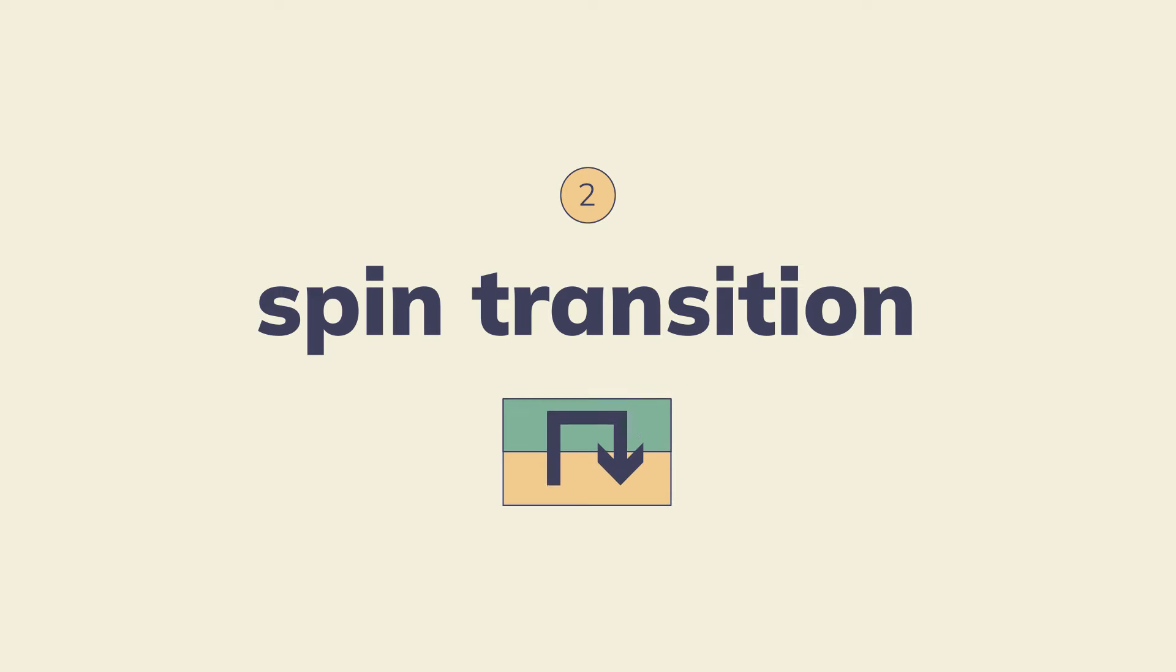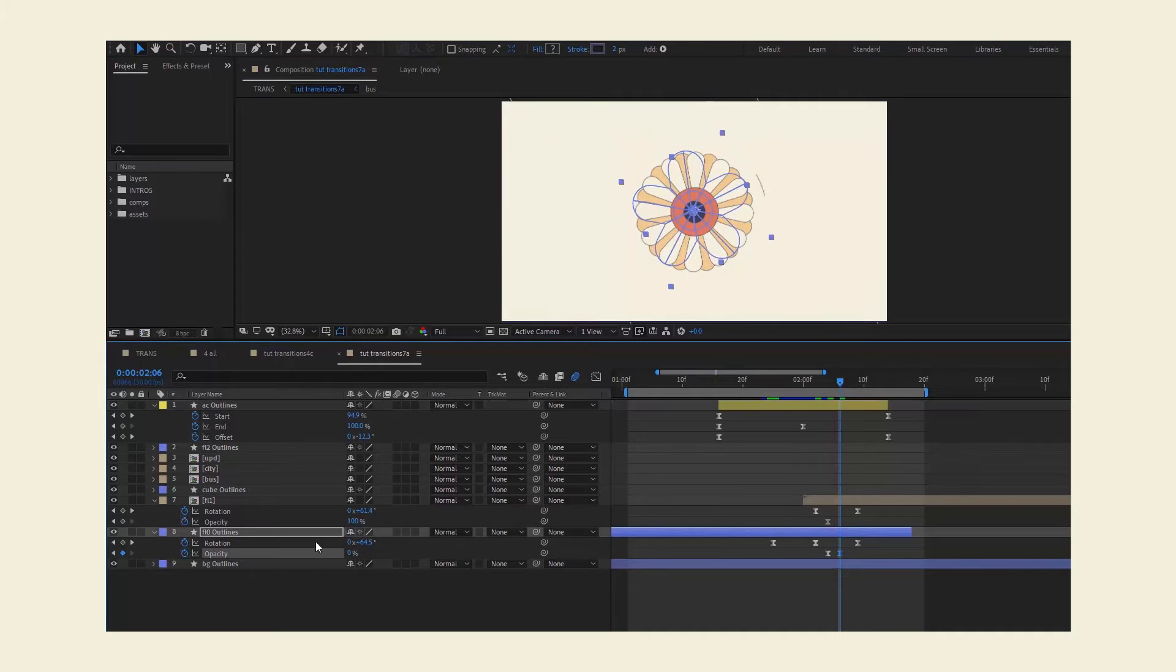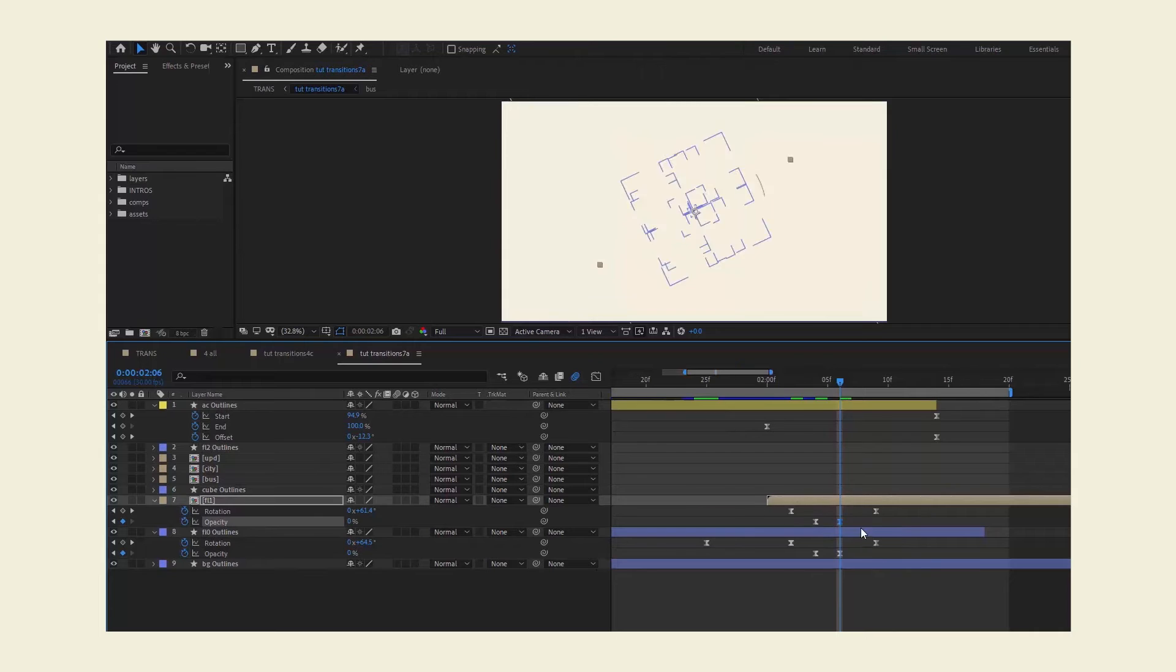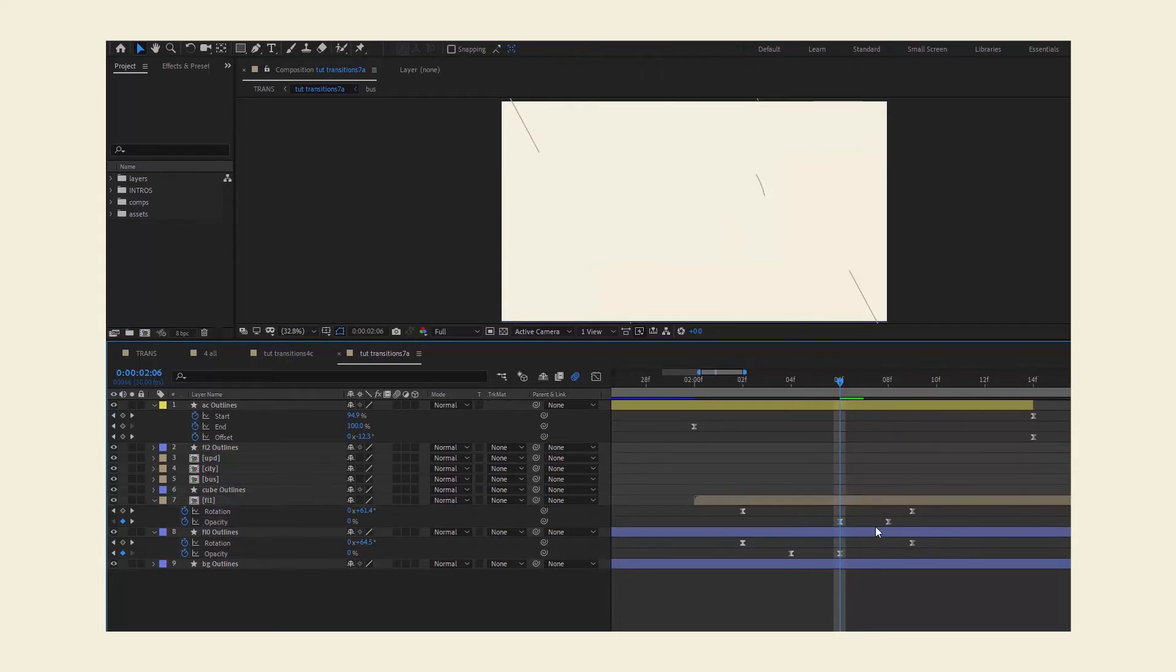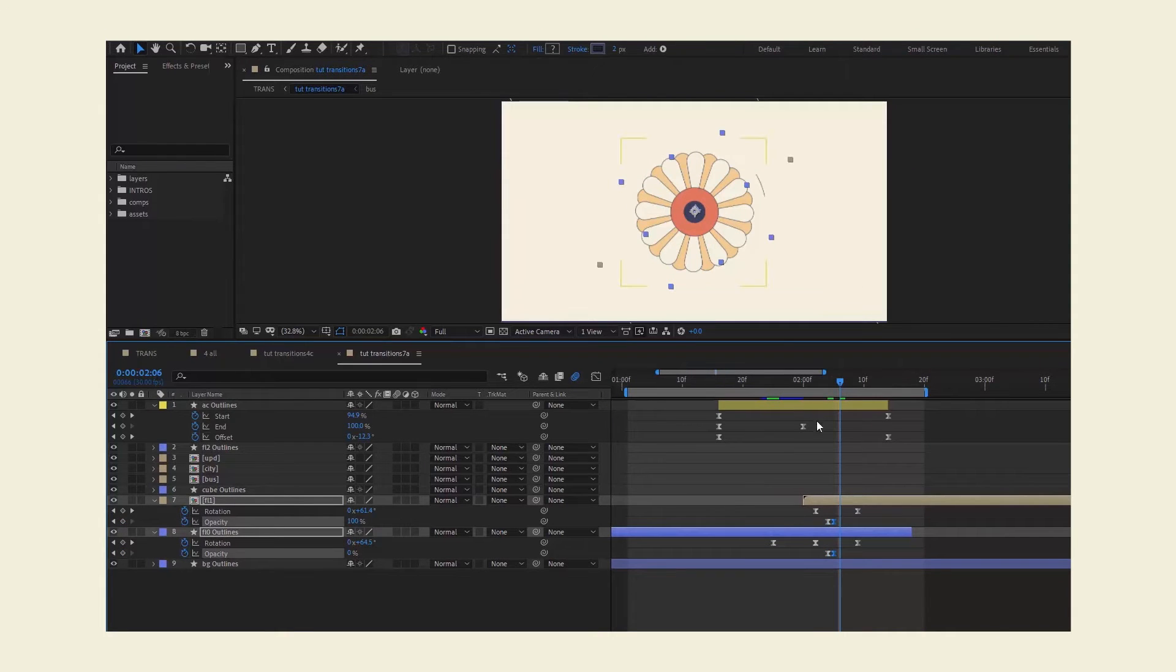The second is the spin transition. I use it really often. It looks good between two elements if they're both in the center of the scene, and I particularly find it suitable for either round or square objects.